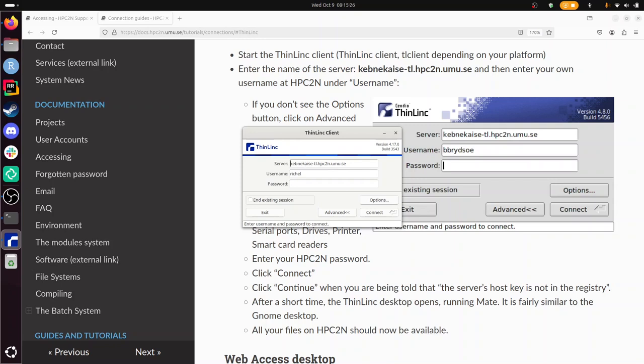So here it says kebnekaise-tl.hpc2n.umu.se. And my username is Richel, my password is secret. It's clear. There you go.